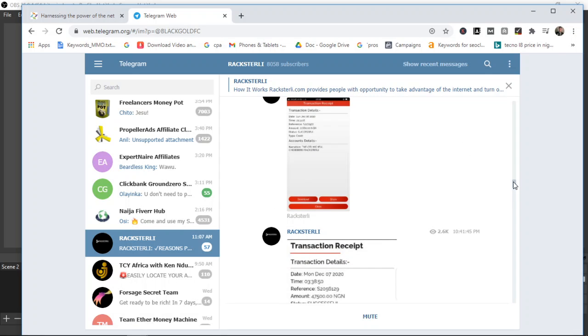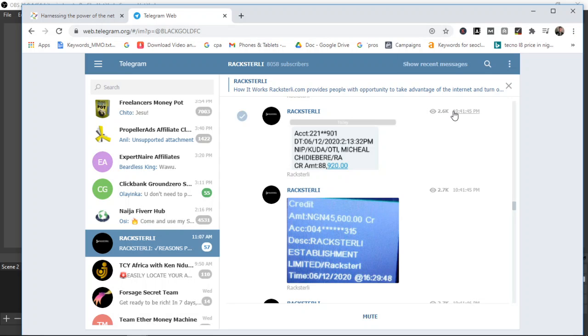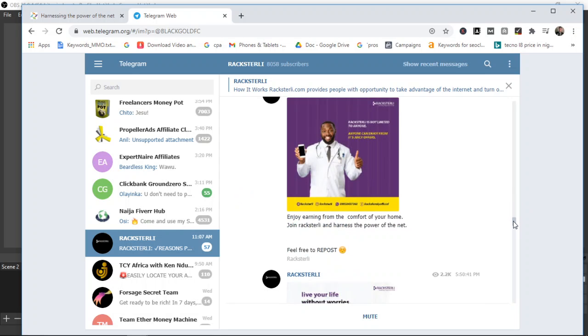Whenever they pay anyone, they send the notifications to the group so that people can see to know that the stuff is really legit. You don't need to be afraid. This has been on for some time now and people are getting paid, they're investing money.